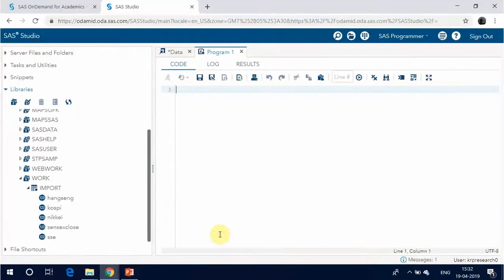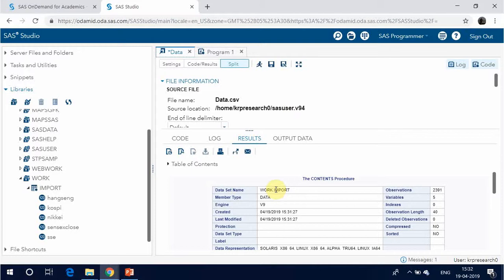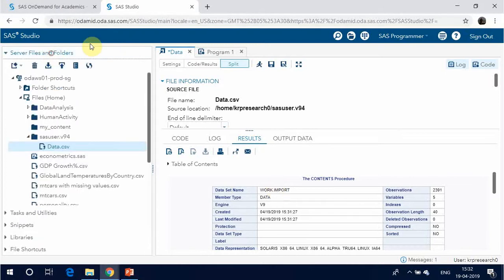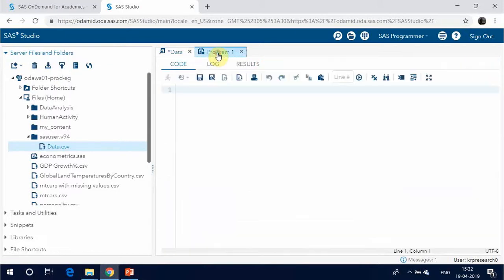Once logged into the SAS OnDemand for Academics website, click on SAS Studio. In SAS Studio, select the folder, click on Upload, and select the file to be uploaded into the SAS folder. Double click the uploaded file and click on Run. Open a SAS program file for inputting code.